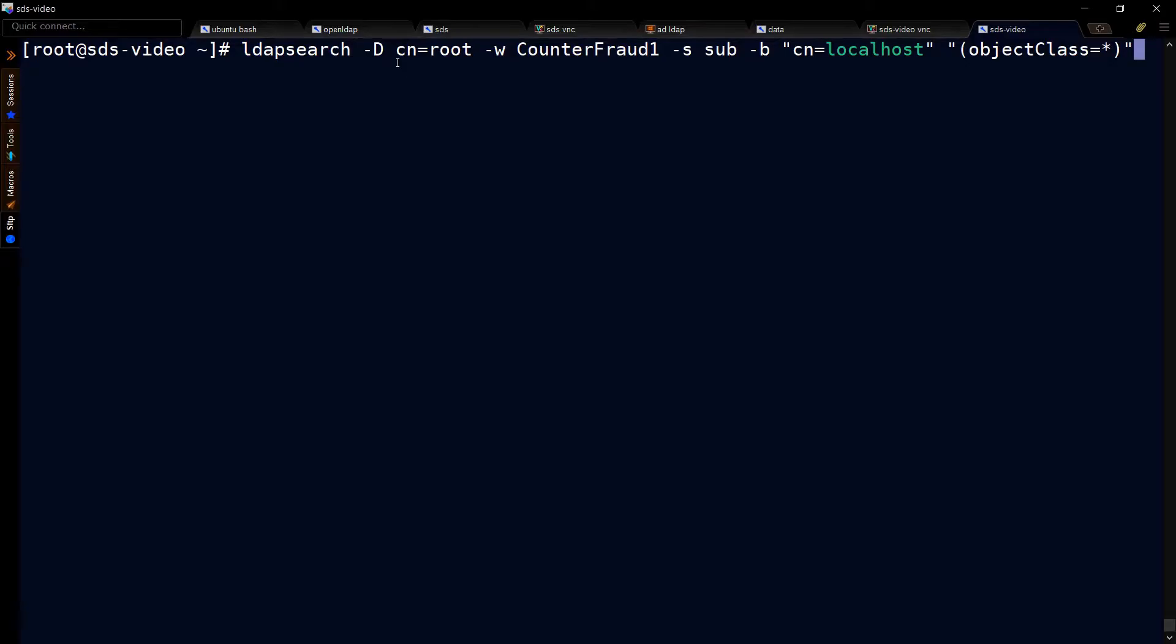In other words, our entry, our username is CN equals root. Dash W is a password that you provide at the command prompt. If you want LDAP search to prompt you for a password, it's a capital W to type in.